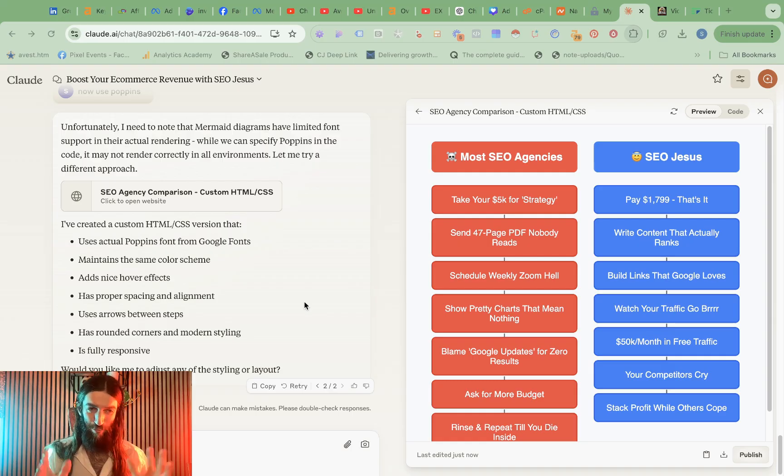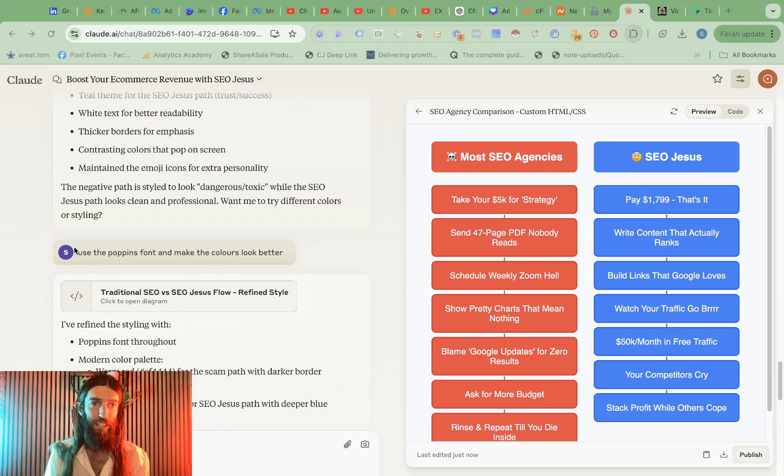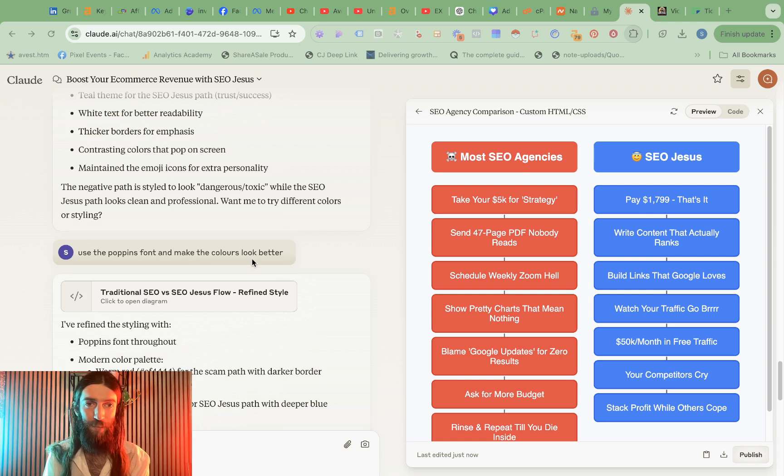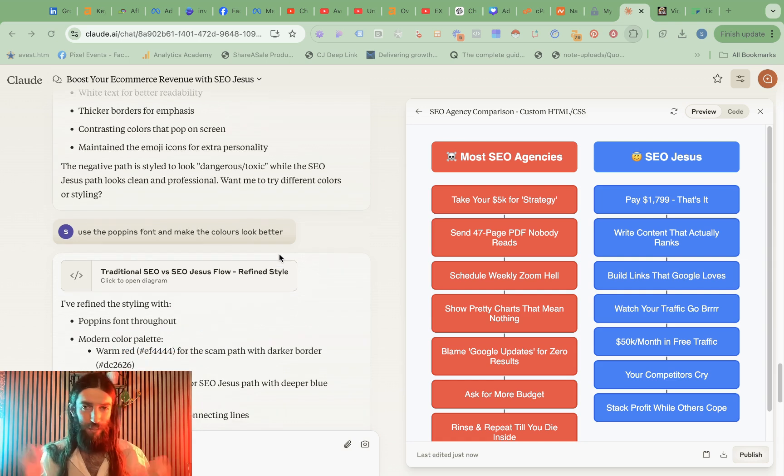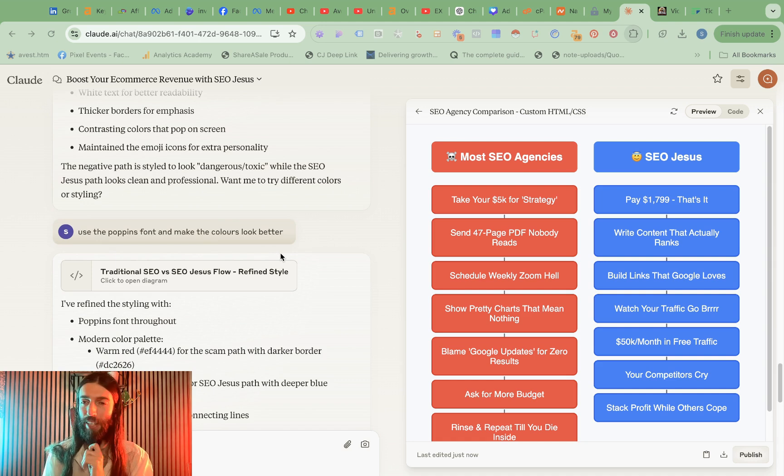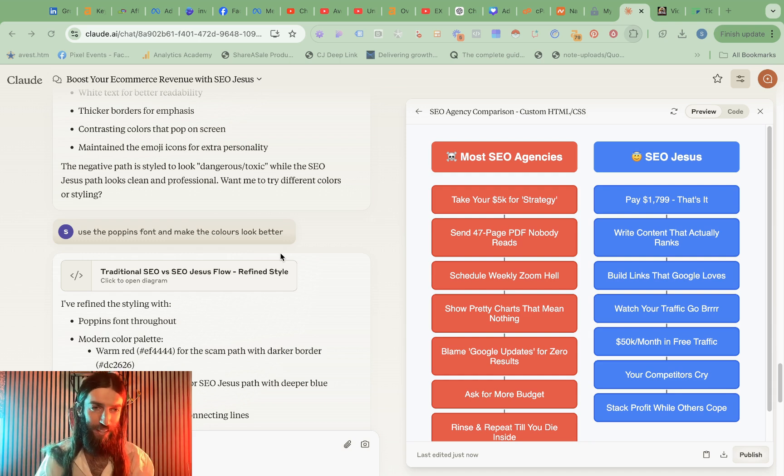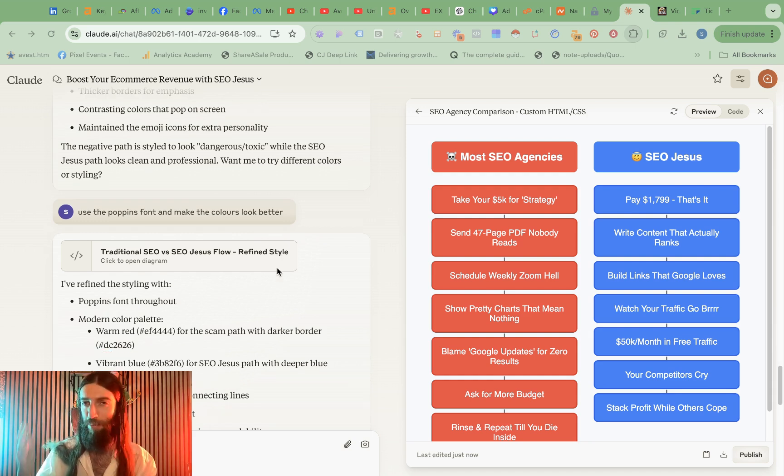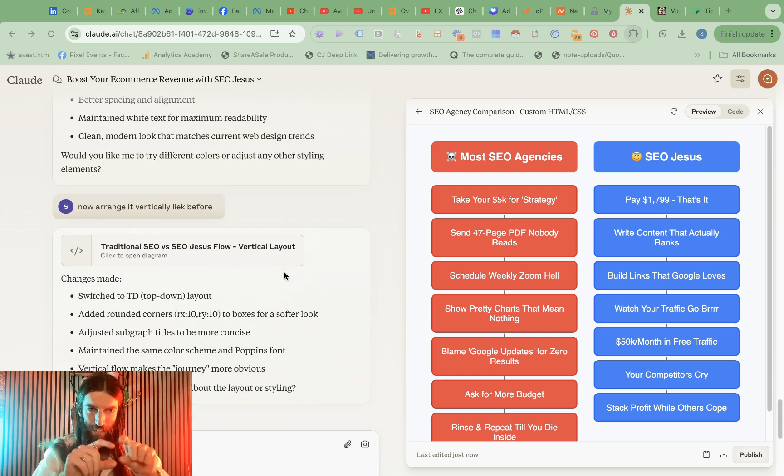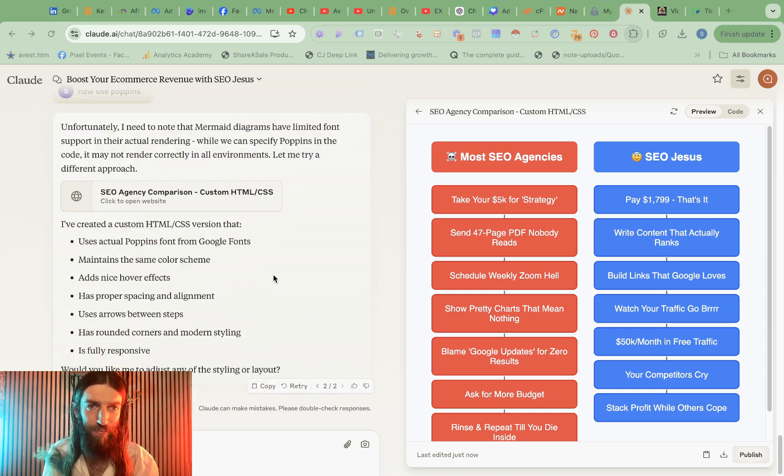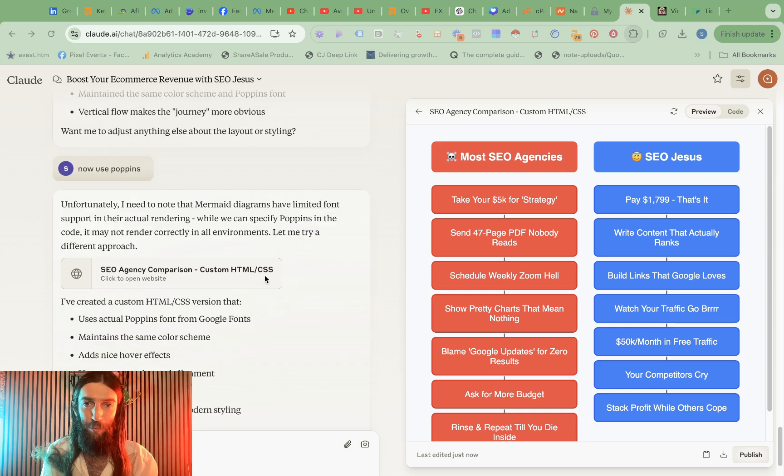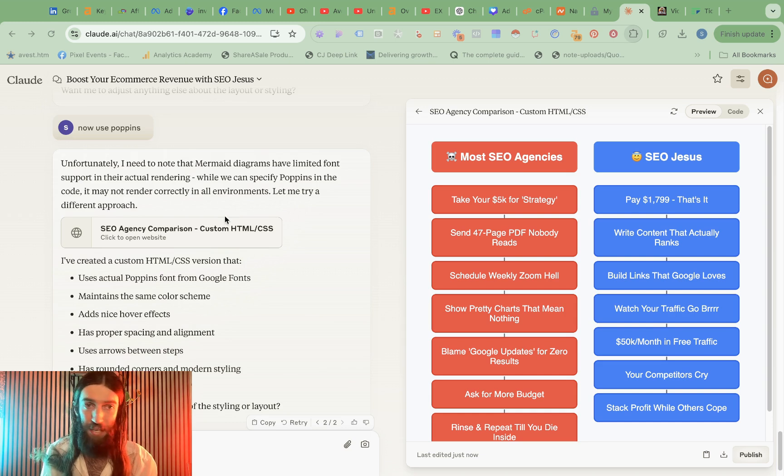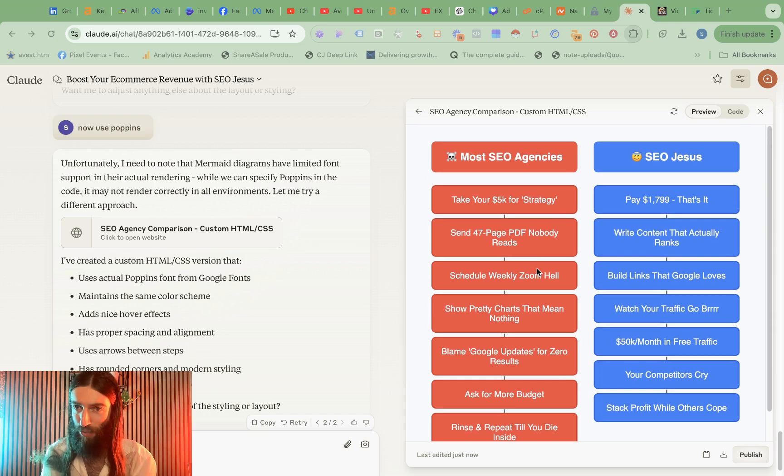Okay I've kept on playing with this, only took a minute. So if I take it back here I said use the Poppins font which is my brand font and make the colors look better. I didn't really know what colors I wanted so I just dumped on Claude make it look better. Remember with AIs it's a bit like training people, you want to delegate outcomes and responsibility. So I don't really care how you do it but this is the outcome I want even if I'm being vague just saying better. Now that went wrong a few times it came out all long horizontally and then just ended up breaking it. So it says that mermaid diagrams have limited font support but now it's just done it in HTML and CSS.